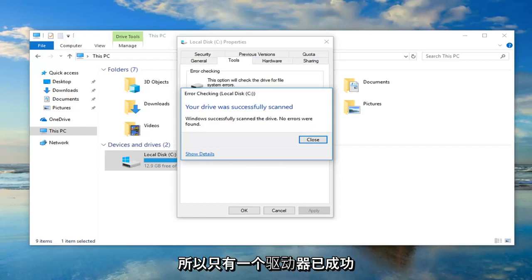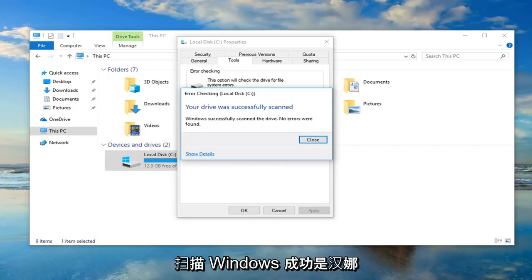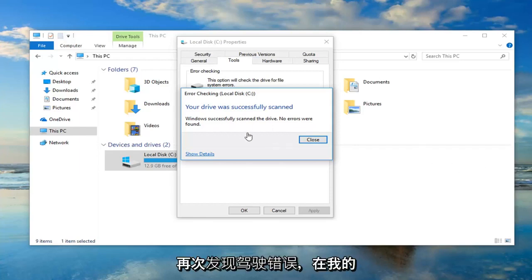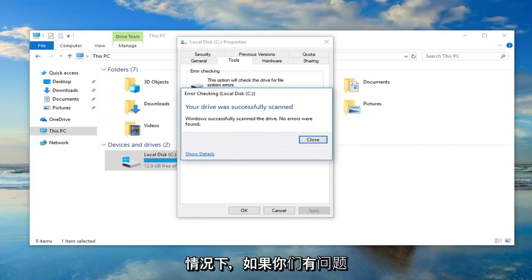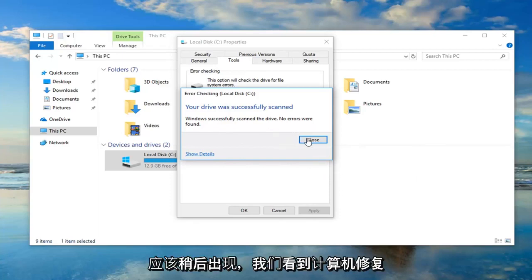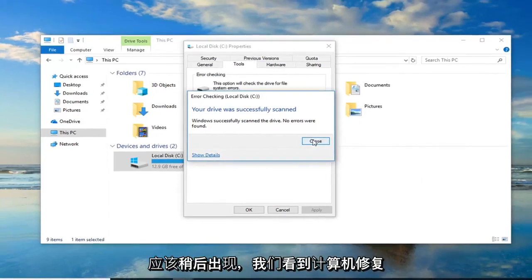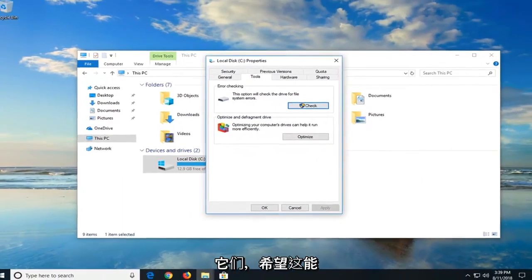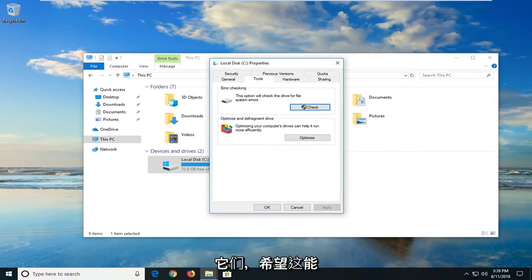Okay, so your drive was successfully scanned. Windows successfully scanned the drive, no errors were found. Again, that's in my case. If you guys had issues, it should show up. Let it restore the computer to fix them, and hopefully that should have resolved the problem you guys were experiencing.